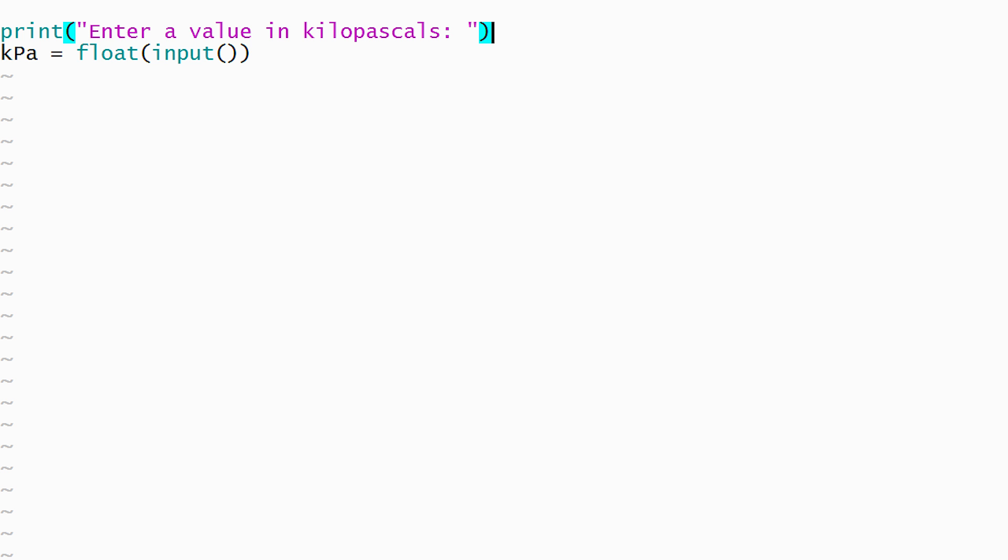Now that we've read the number of kilopascals from the user as a floating point number, it's time to move on to the processing phase and convert to the other pressure units. We'll store the result of each conversion in its own variable using an assignment statement.